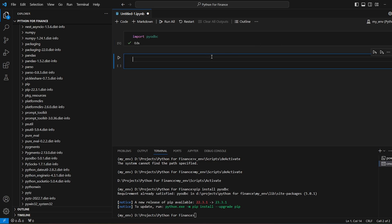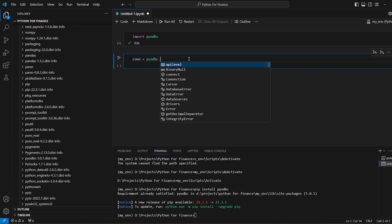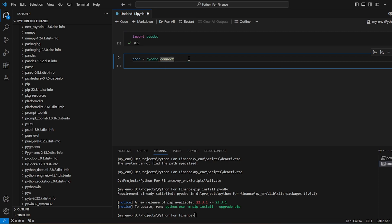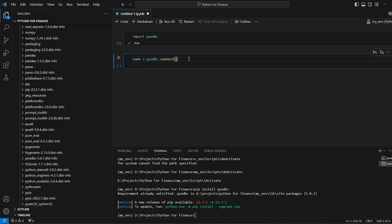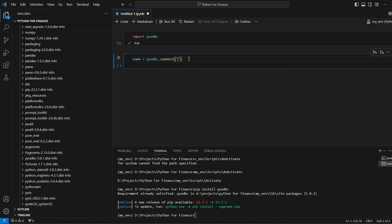Now let's create a connection. conn is equal to pyodbc.connect. And then let's open the brackets. First, we will pass the driver. So driver will be equal to SQL Server. And then colon, then we have server.